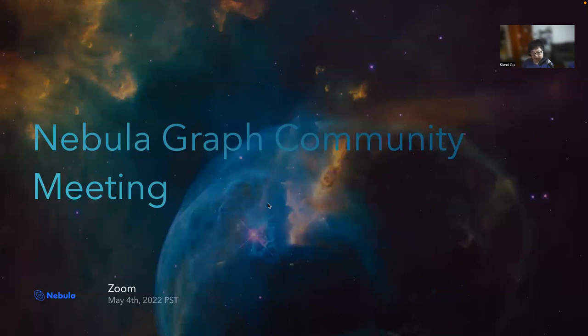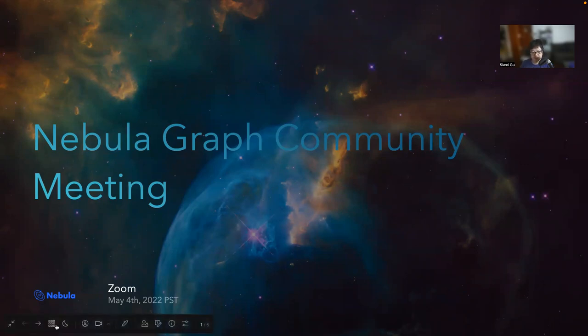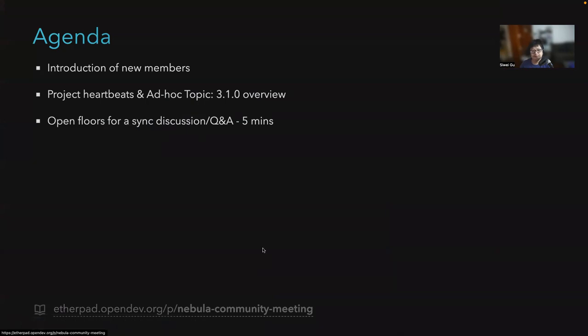May the force be with you. Welcome to the NABLA Graph Community Meeting. Let's get started.